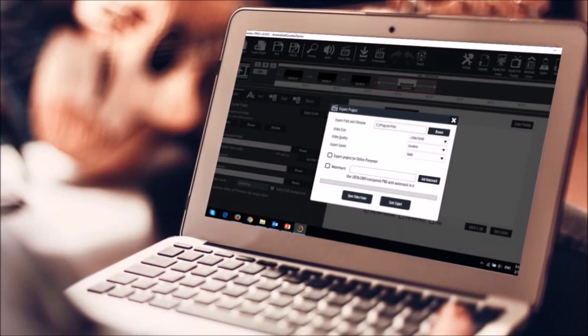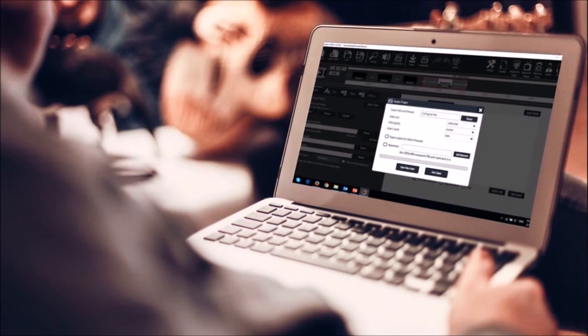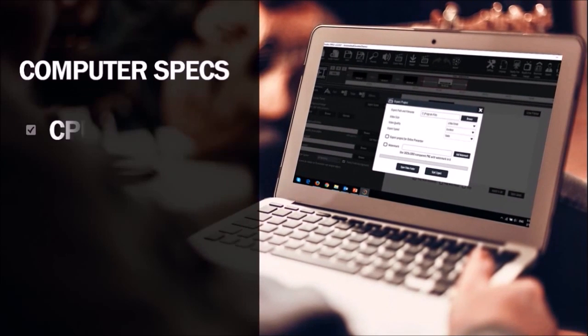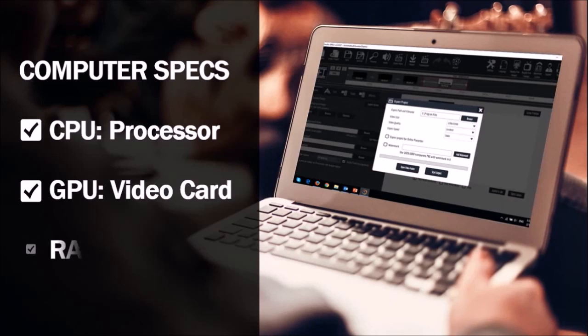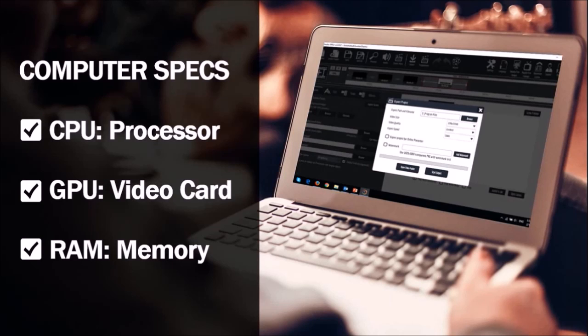Having said so, the quality of the video will also depend on your computer specs like processor, graphics card, and memory.